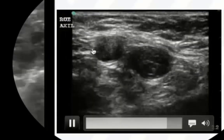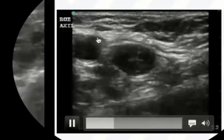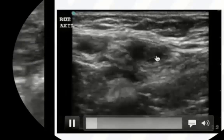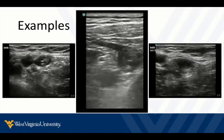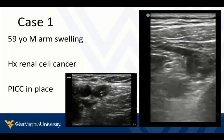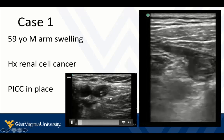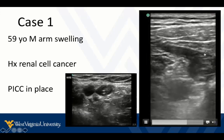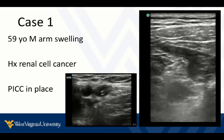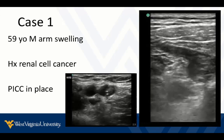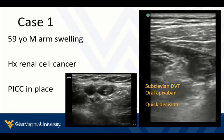Here's another axillary example where we're compressing enough that the artery collapses some, but the vein does not completely collapse — so we have a partial thrombosis. All of these are DVT, and all are enough to make clinical decisions on therapy right away. This brings us back to our case: a 59-year-old male with arm swelling and a history of renal cancer who has a PICC line in place. We see obvious DVT associated with the PICC line and even up into the subclavian. We've moved to direct oral anticoagulants even in cancer patients, so this patient could be treated as an outpatient. Quick decision, immediate, satisfying for the patient, and efficient for your clinic.